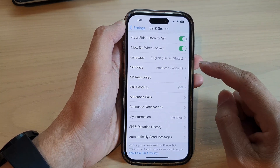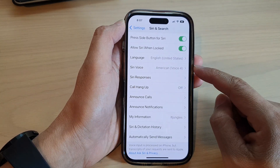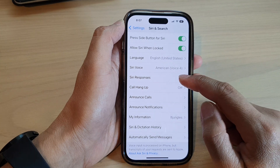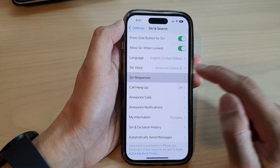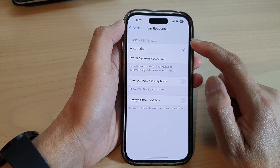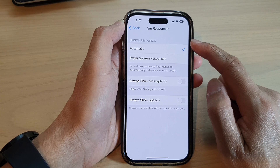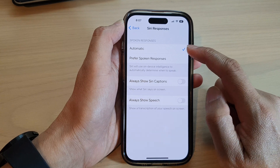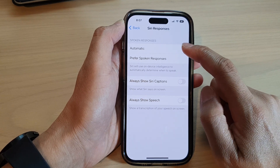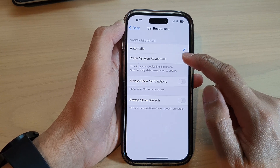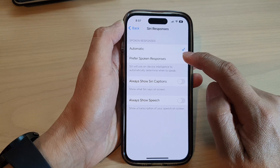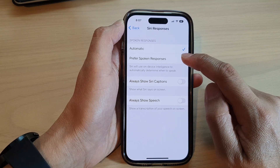Then scroll down and tap on Siri Responses. In the spoken responses section, select automatic or tap on prefer spoken responses.